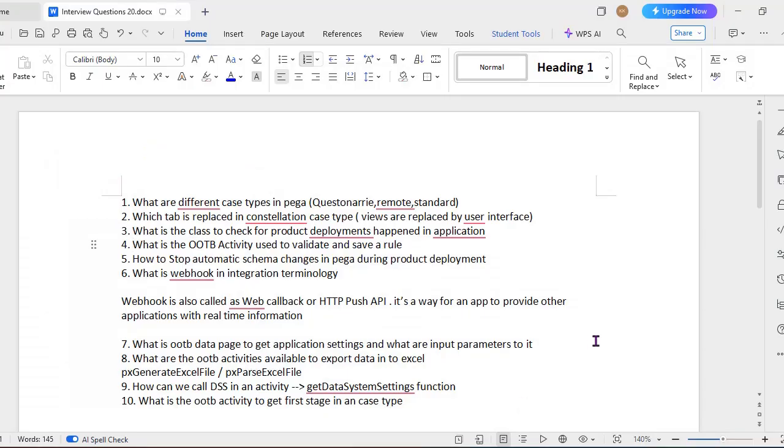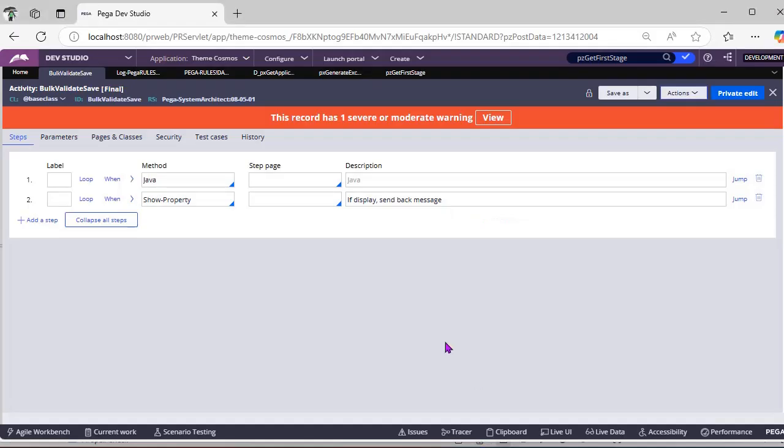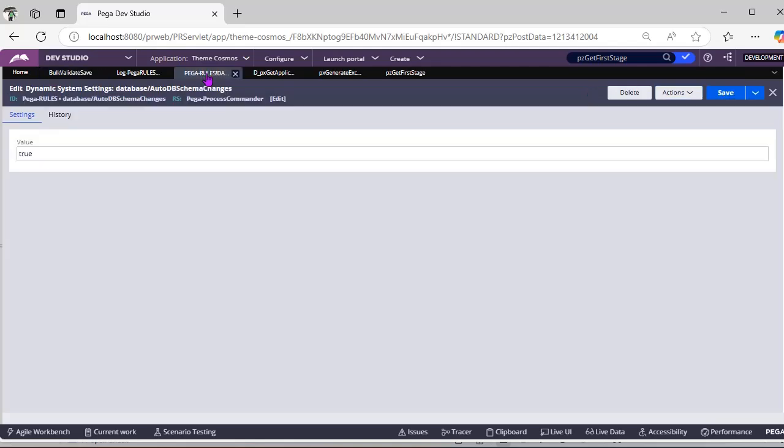How to stop automatic schema changes in PEGA production deployment? Normally when we have deployments, it might be having some data instances also. So you want to hold that schema changes like table column change or renaming. Normally lower environments it is fine, but in production we have to be bit careful.